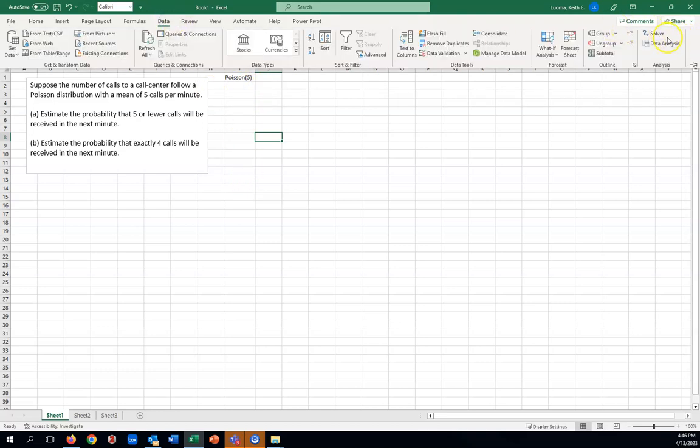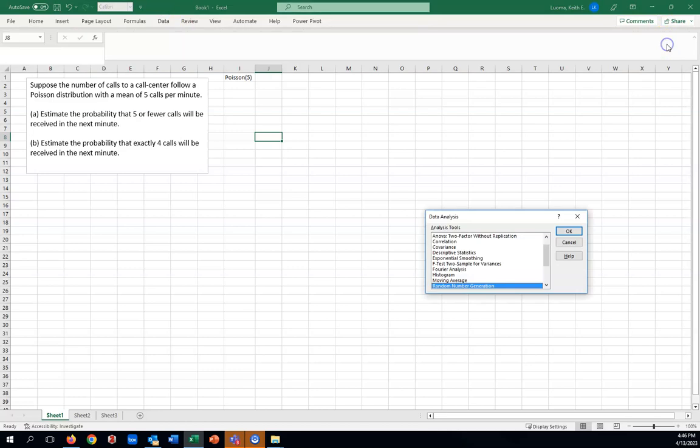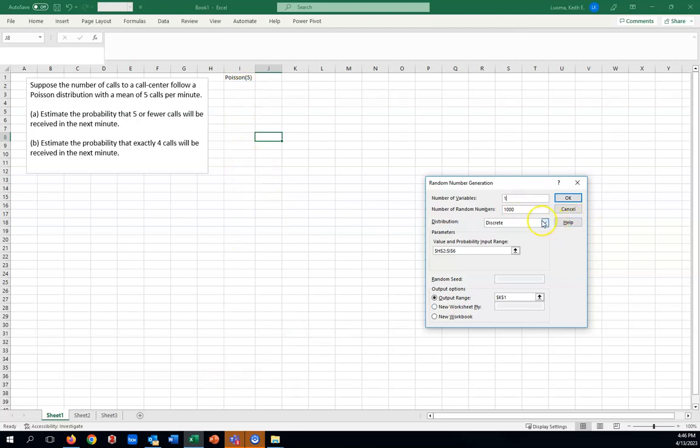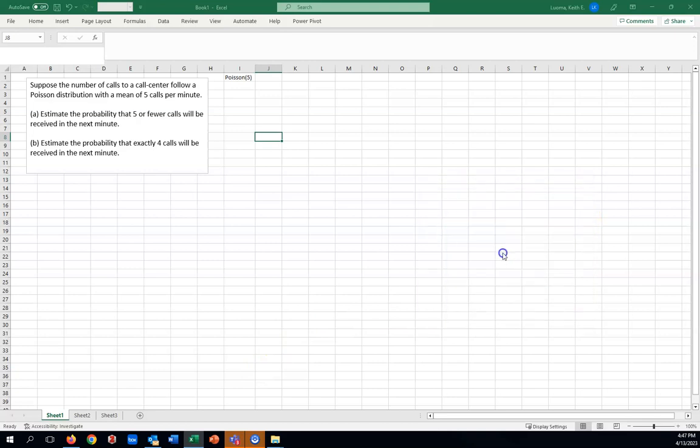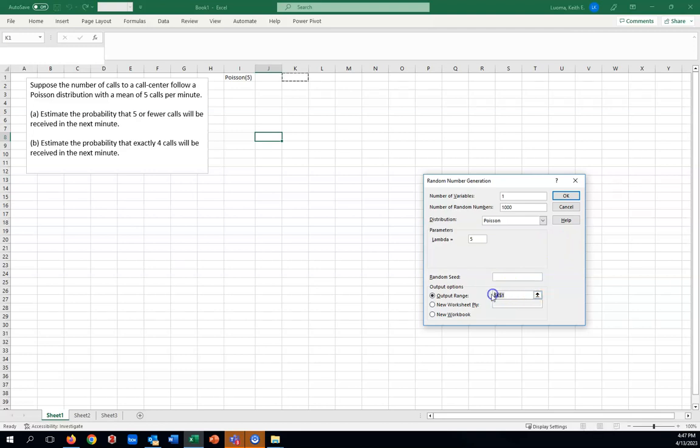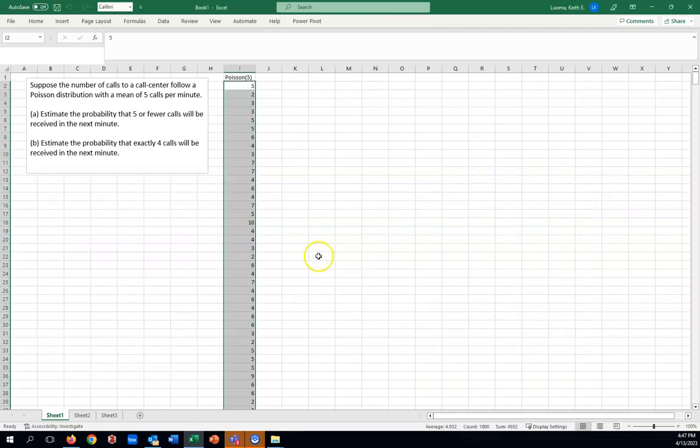Let's again go to data, data analysis, random number generation. I'm only going to need one column here. I'll leave it at 1,000, so we'll get a nice long list of 1,000 values. And from the drop-down, you'll find the Poisson there. And lambda, that's simply that parameter there in the parentheses. That is your five. Only other thing we have to do is just put it in a good spot. I guess we want to put it here in row two of column I.